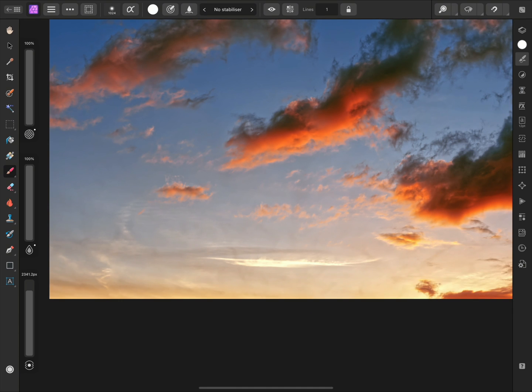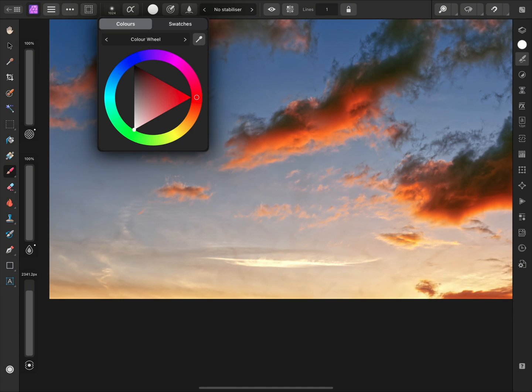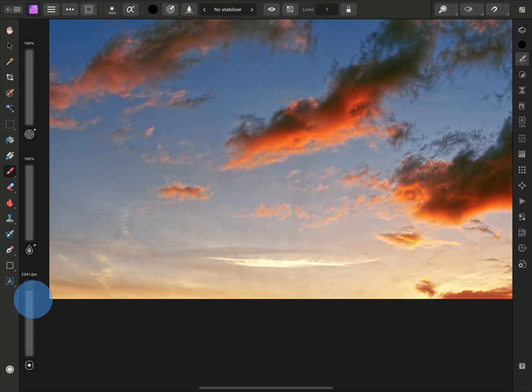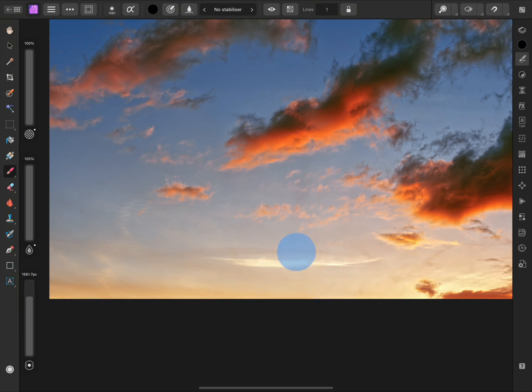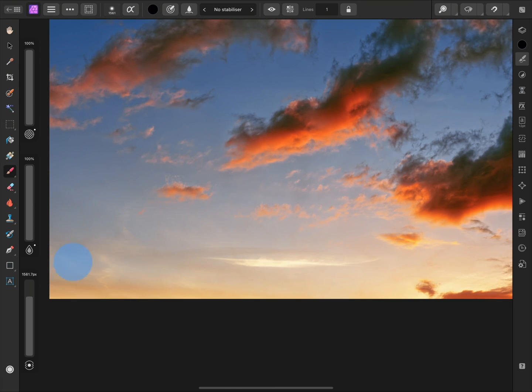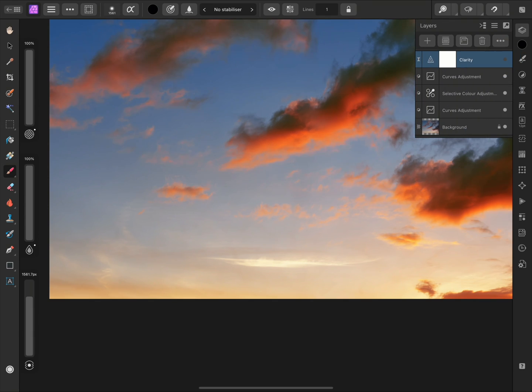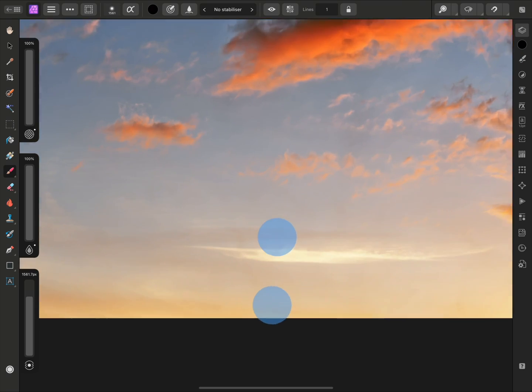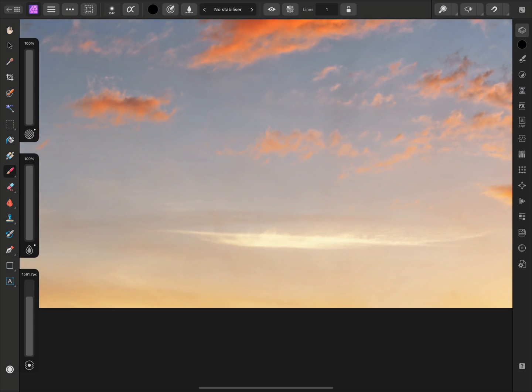I'll make sure my brush colour is set to black up here, choose an appropriate brush width, then just tap-drag to brush on the bottom area here. We will see the Clarity enhancement disappear. Hiding and showing the Clarity layer will confirm that this area is now unaffected by the filter.